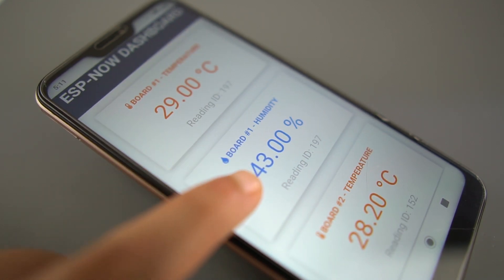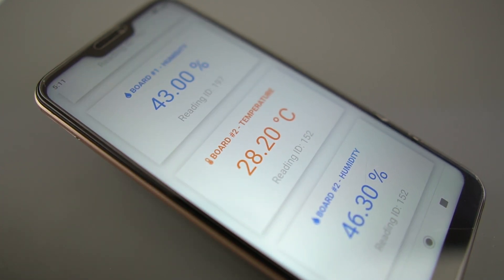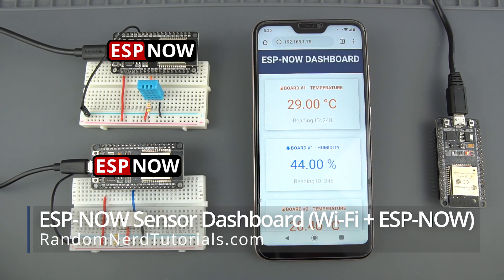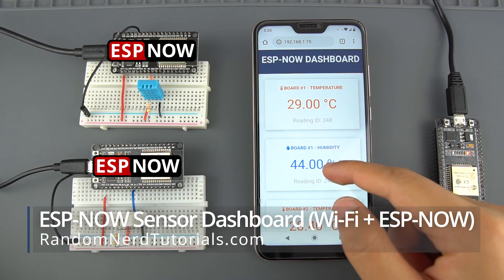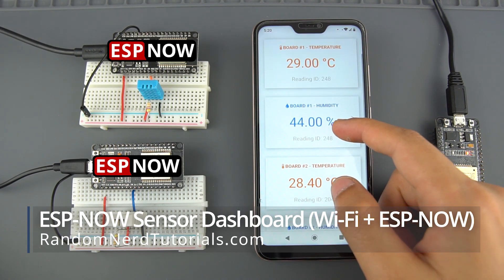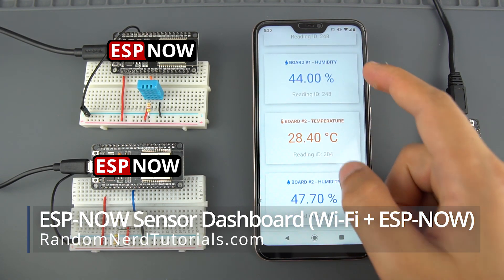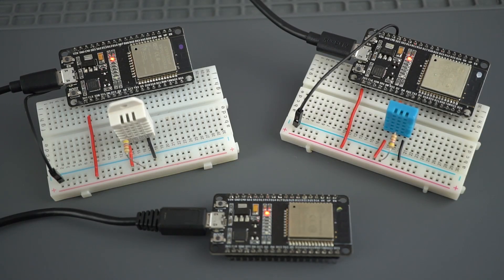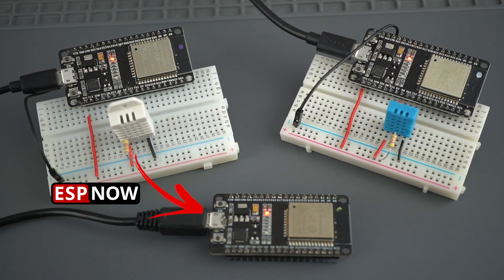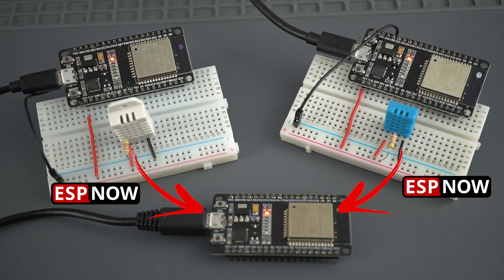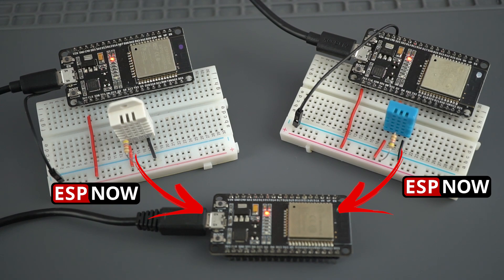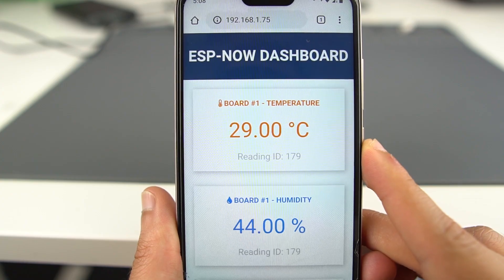In this project you'll learn how to host an ESP32 web server and use ESPNOW communication protocol at the same time. You can have several ESP32 boards sending sensor readings via ESPNOW to an ESP32 receiver that displays all readings on a web server.